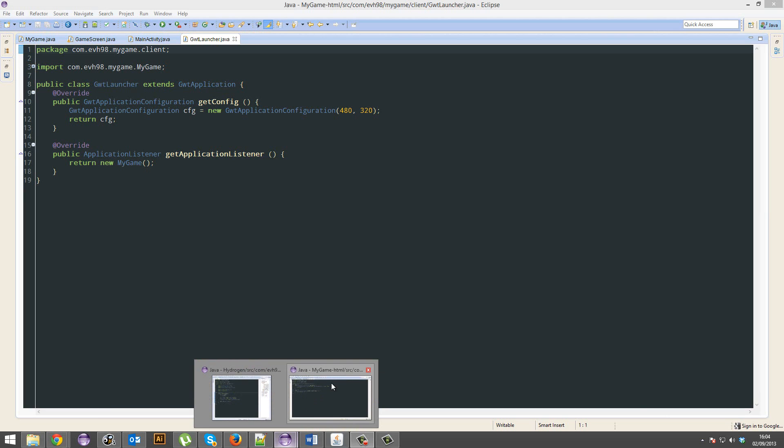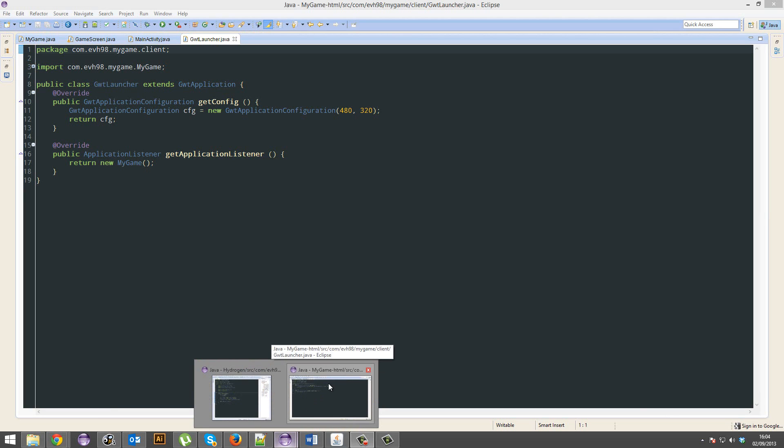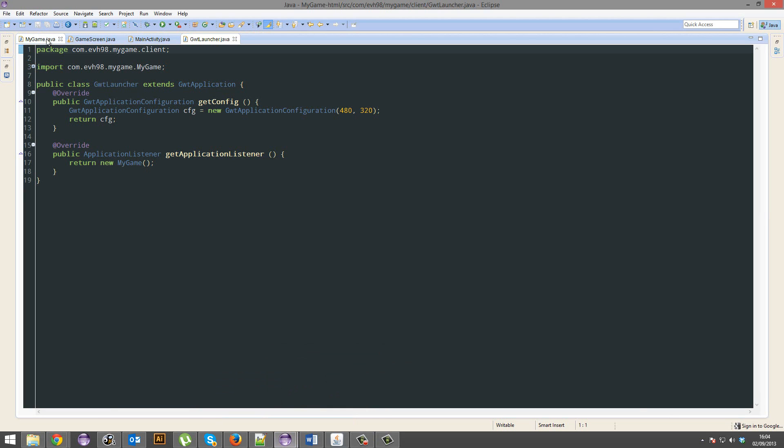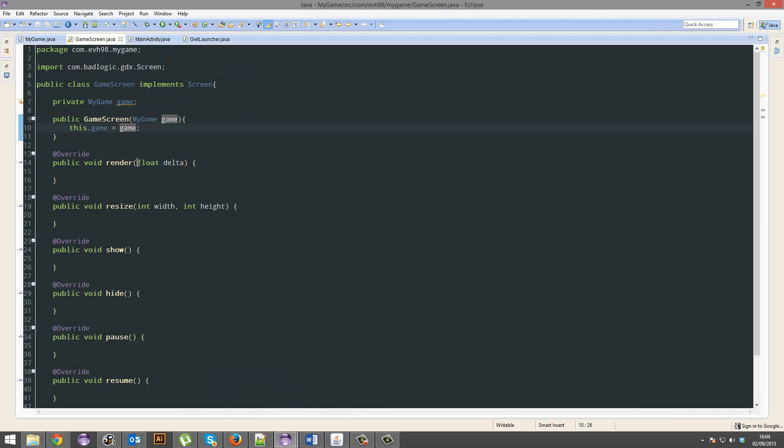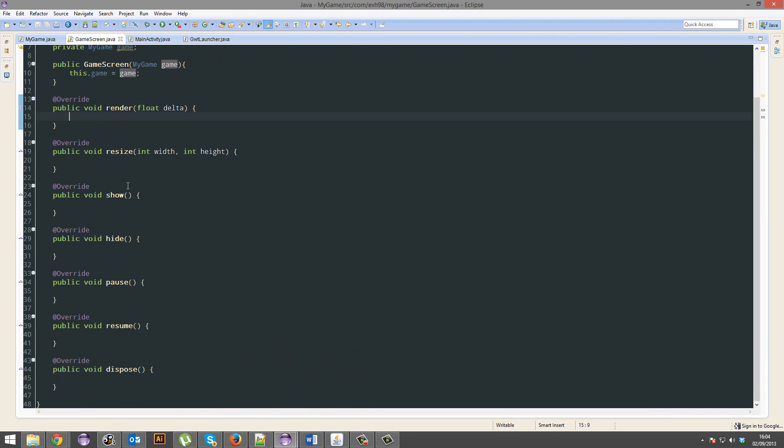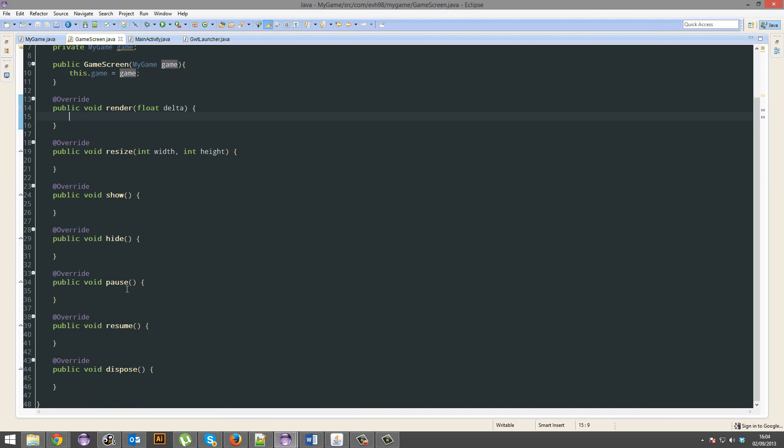So if you open up your project and you go into the game screen, you'll see a lot of methods that are already there for you, like render, resize, show, hide, pause, resume, and dispose.